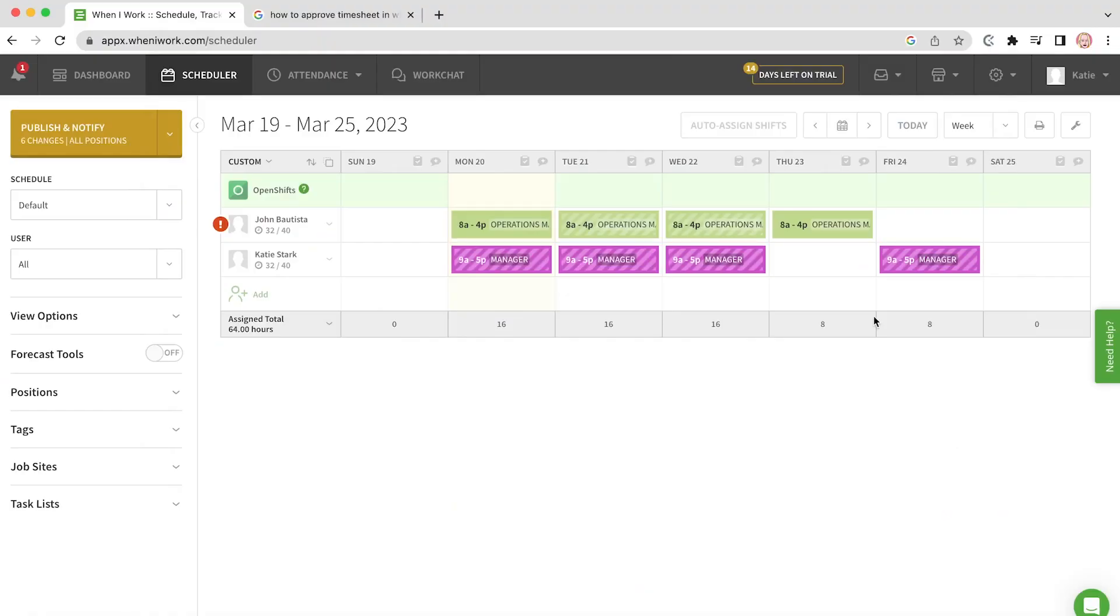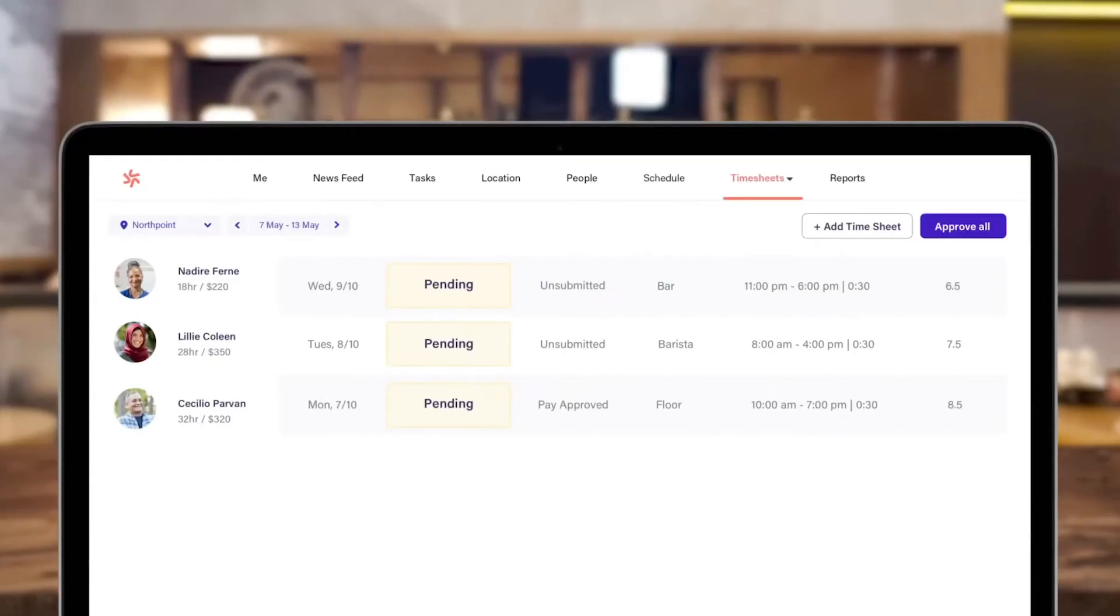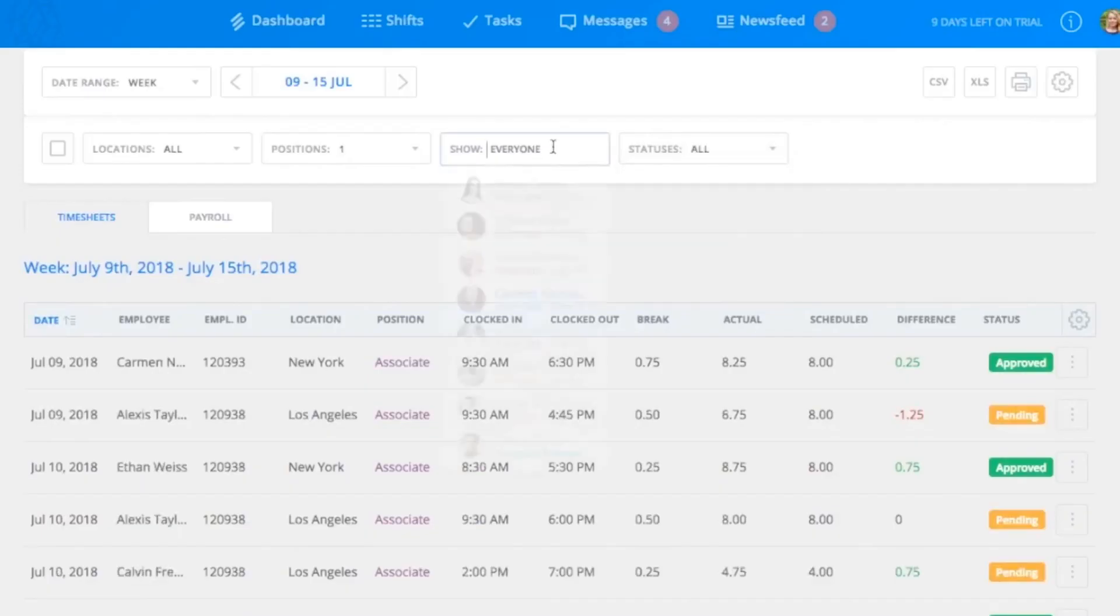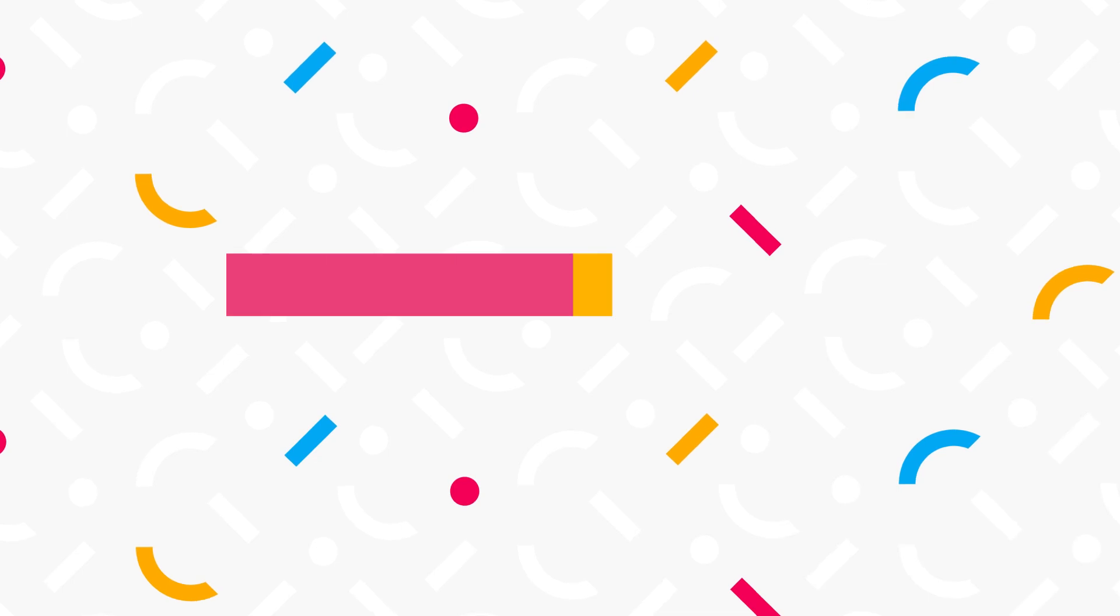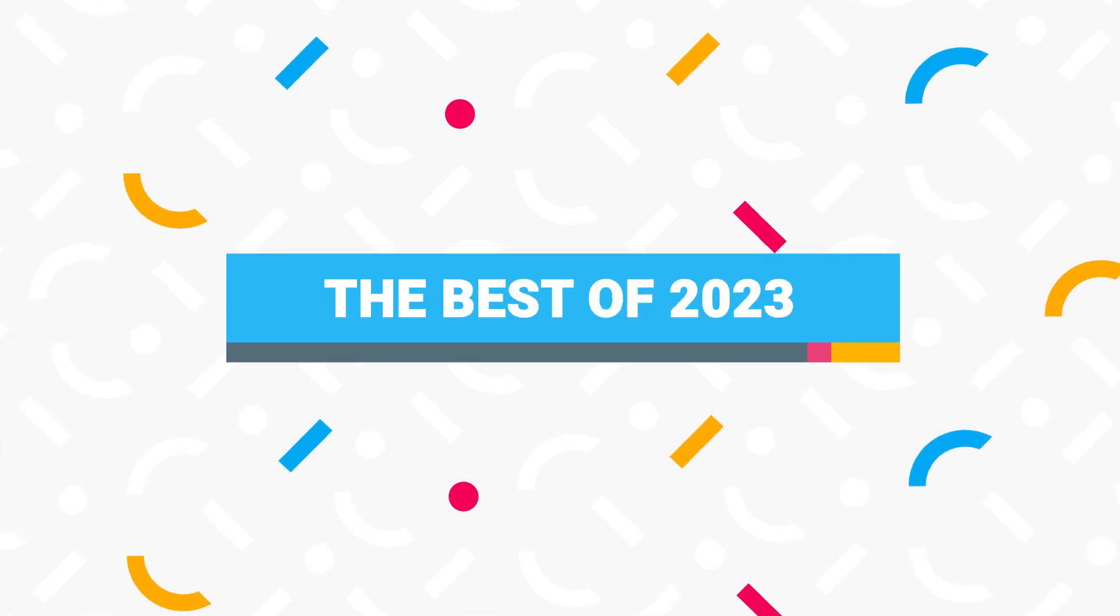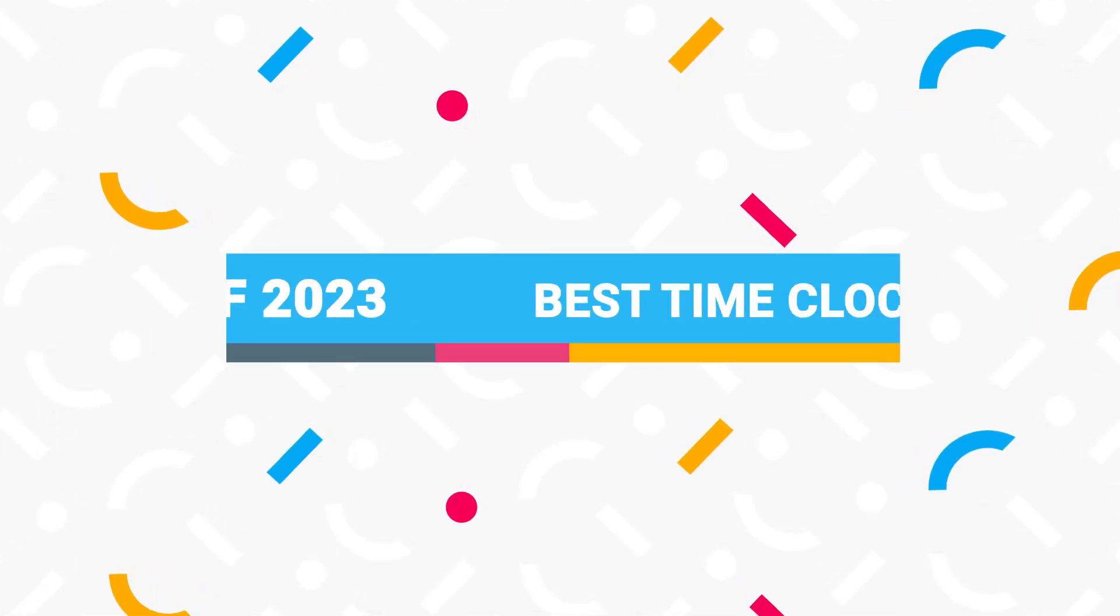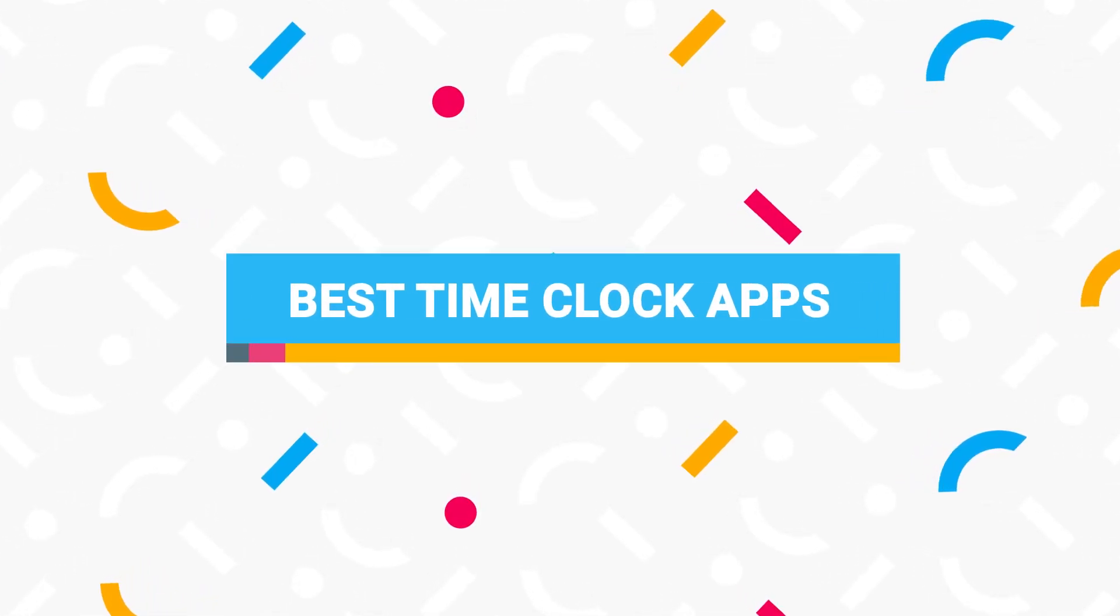With the right time clock app, you can manage entire schedules and payroll with just a few clicks. In this video, we'll go over some of the most popular time clock apps and highlight their main aspects.